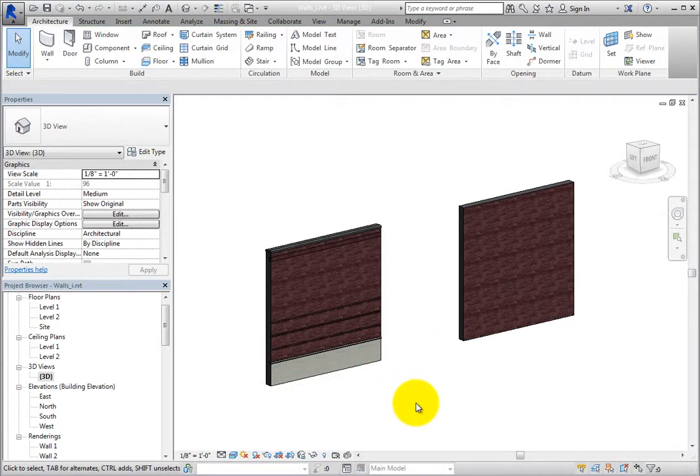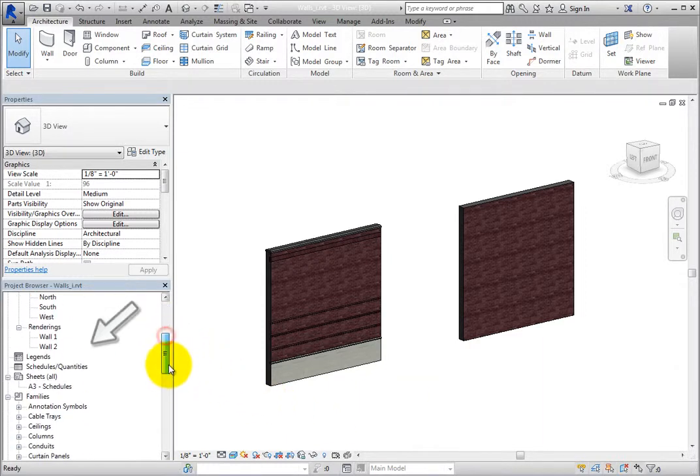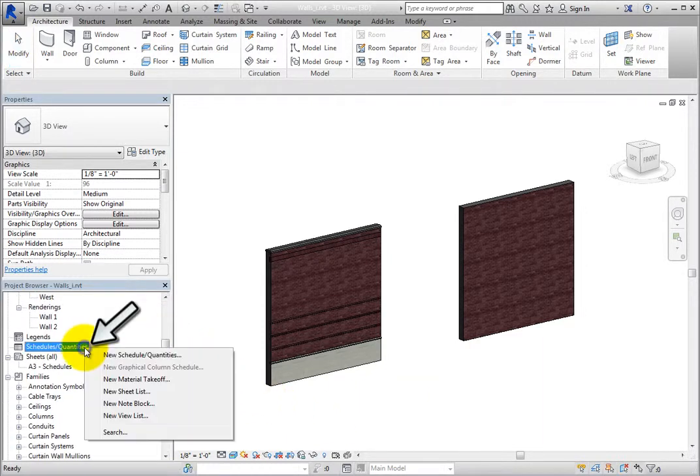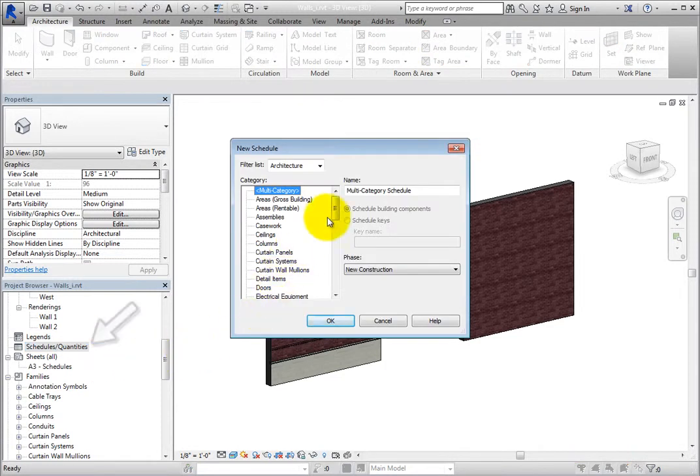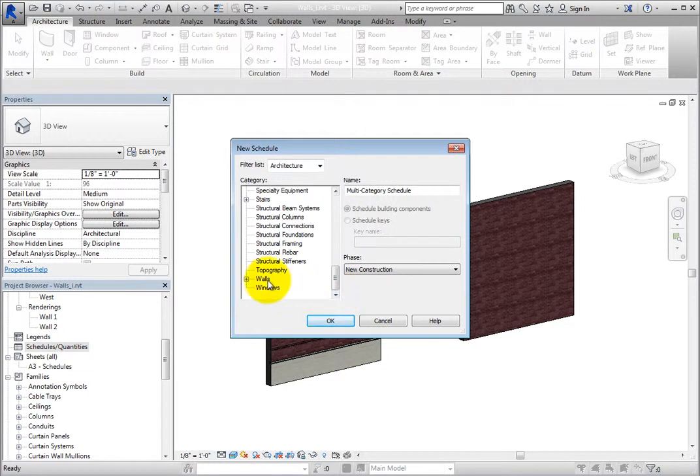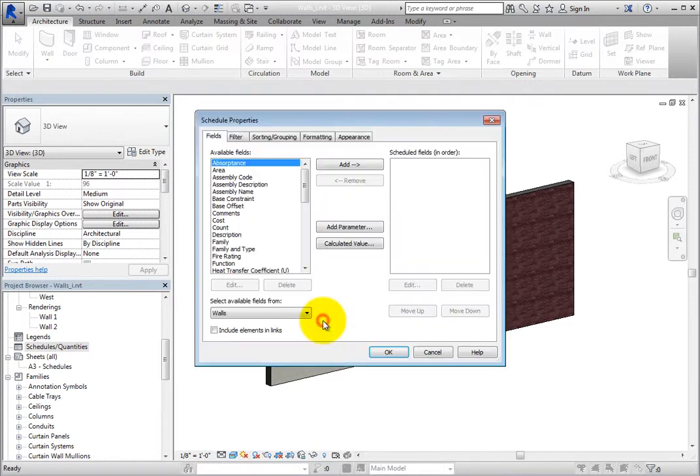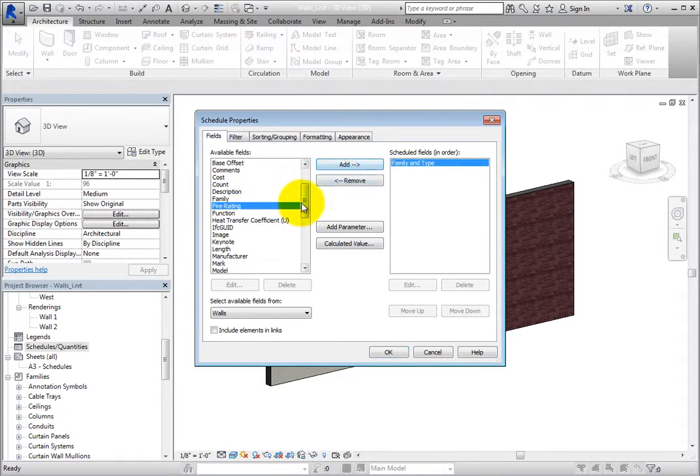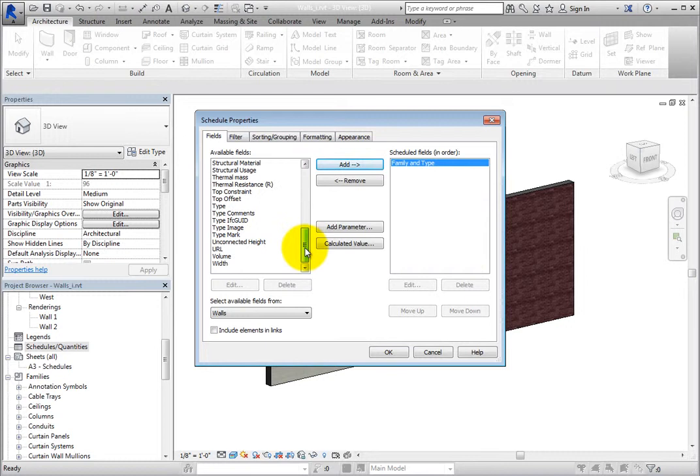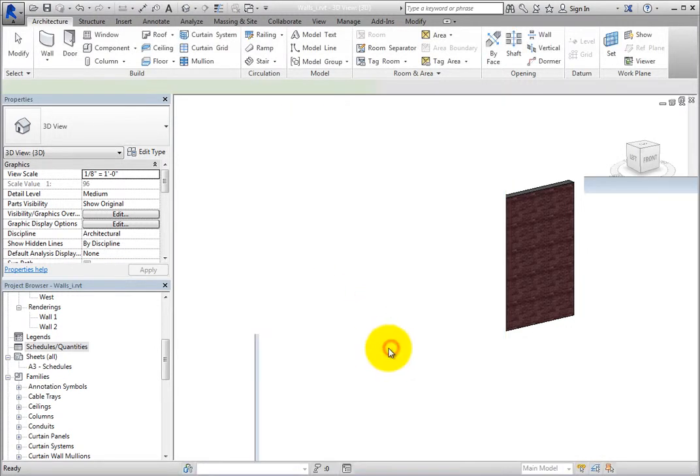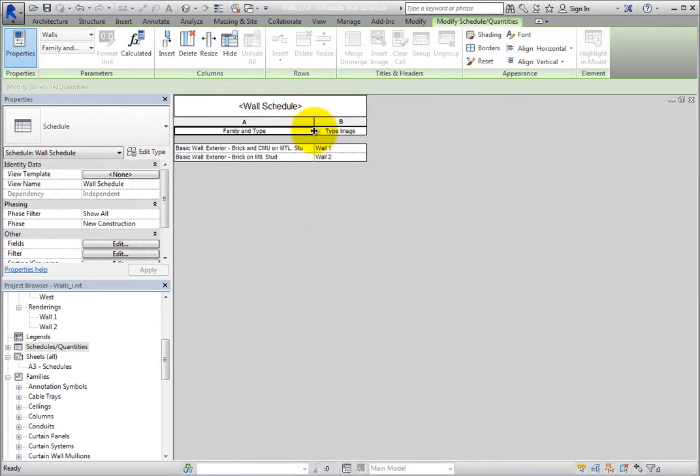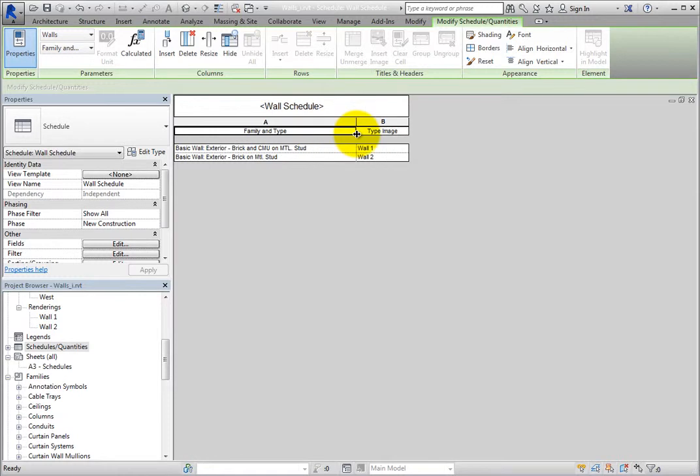Now you can create a schedule. Right-click Schedules Quantities in the project browser and choose New Schedule Quantities from the shortcut menu. In the New Schedule dialog, select Walls and click OK. Then add Family and Type to the Scheduled Fields list, along with Type Image. Click OK to create the schedule. Be aware that images will not appear in a schedule view. They will only appear in a sheet view after the schedule containing images has been placed on a sheet.